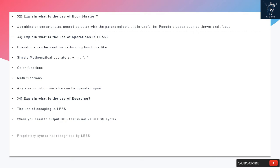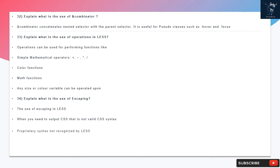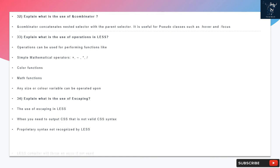Question 33: Explain what is the use of operations in LESS. Operations can be used for performing functions like simple mathematical operators (plus, asterisk), color functions, math functions. Any size or color variable can be operated upon.